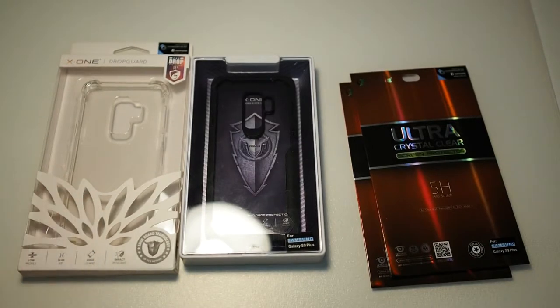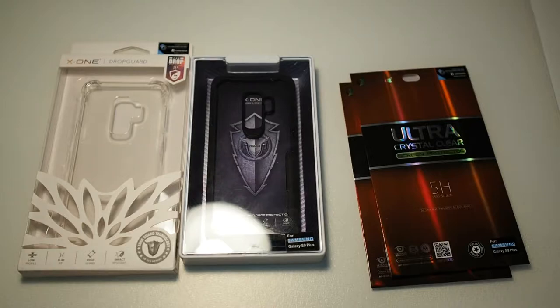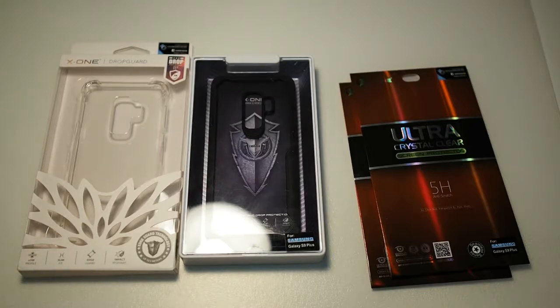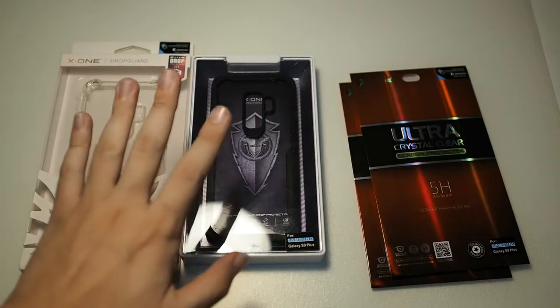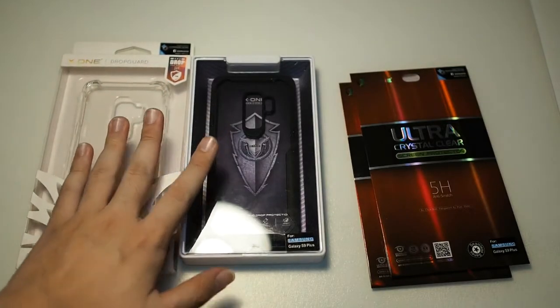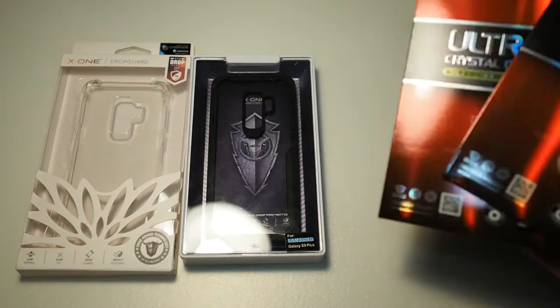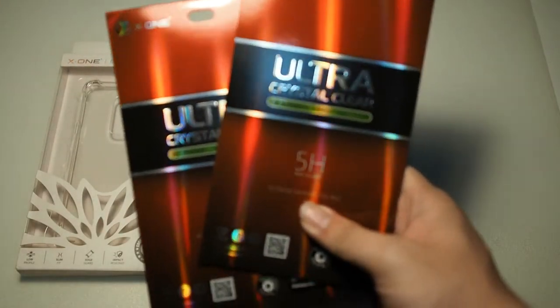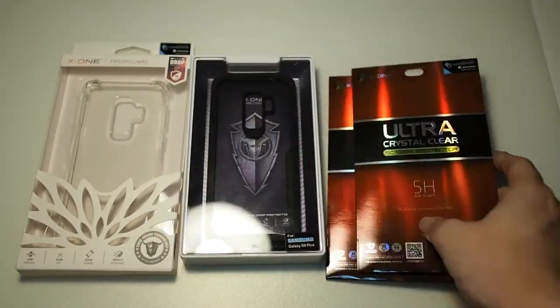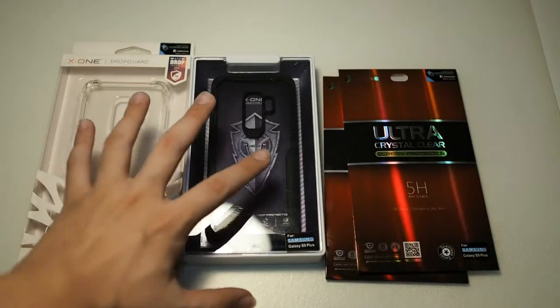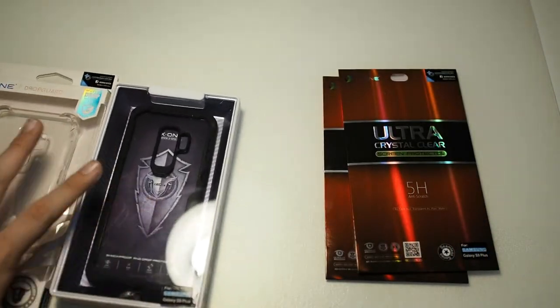These cases are actually tough cases for the Galaxy S9 and S9+. I'll be keeping these cases for a separate video. I'll just be focusing on the Ultra screen protectors. So I'll put these two to the side.